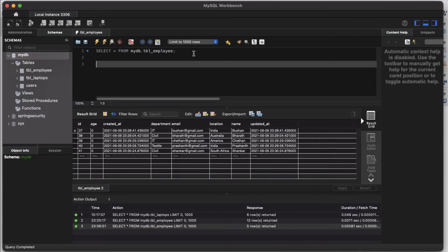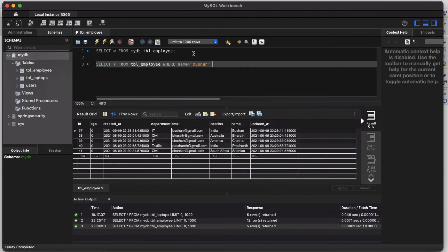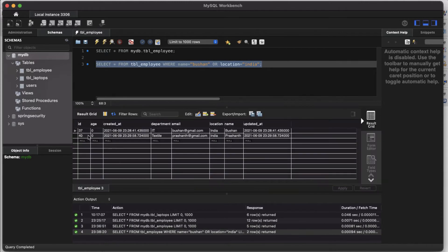Let's assume we have an SQL query: SELECT * FROM tbl_employee WHERE name = 'Bushan' OR location = 'India'. Let's execute this query — we should get two records: one where the location is India, and one where the name is Bushan.